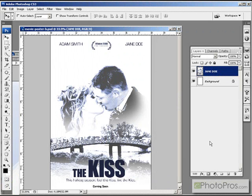This week, I'm going to create this romantic comedy-style movie poster out of some wedding images.